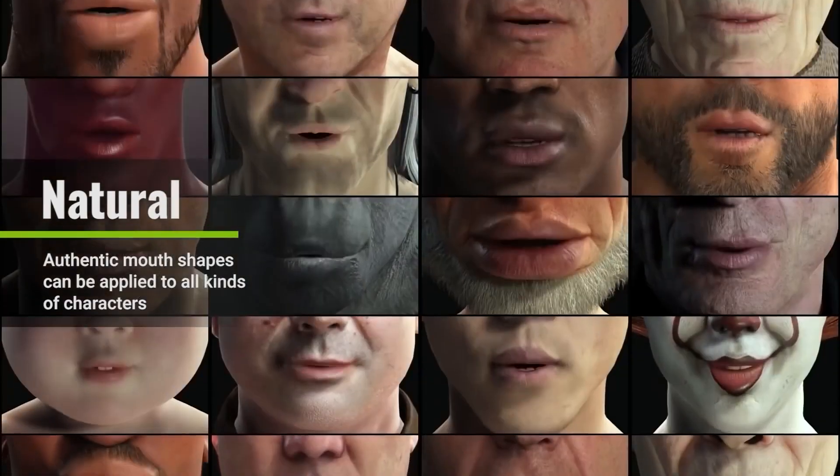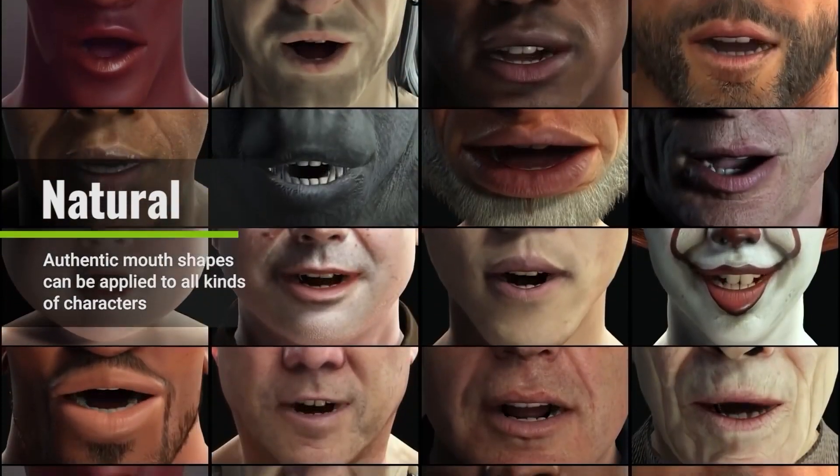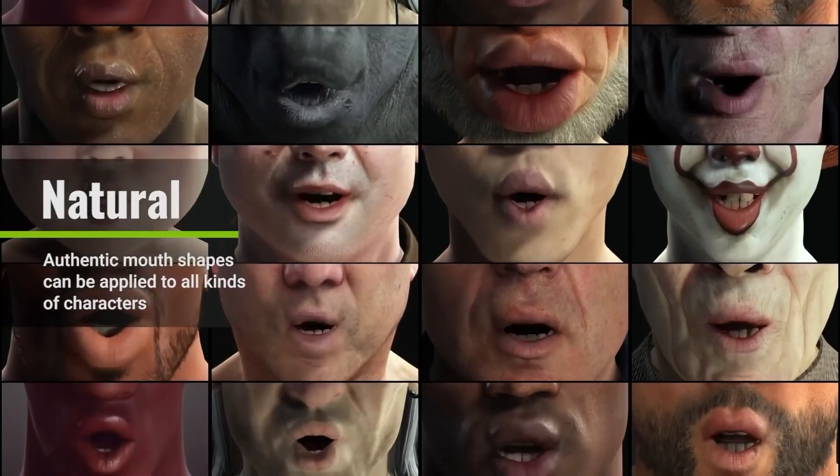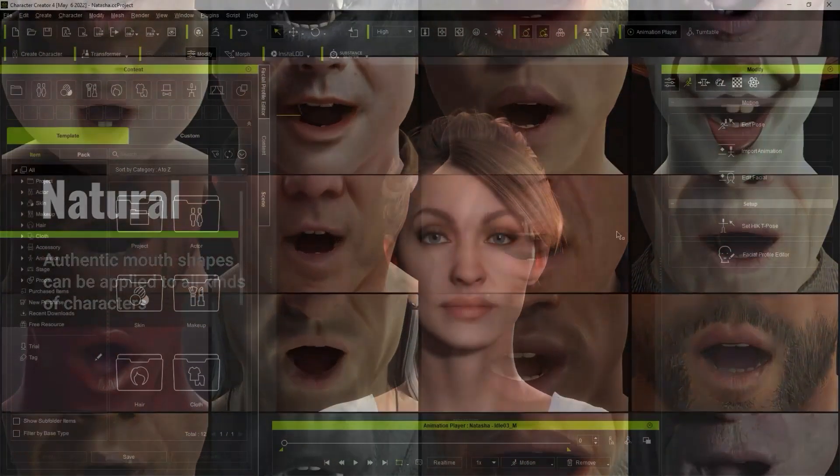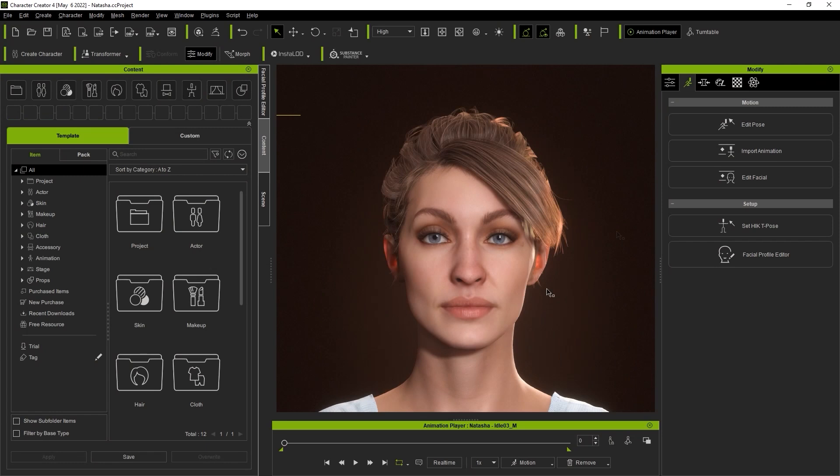We will have more tutorials that go into a lot more detail in terms of utilizing all of these shapes and achieving the most accurate lip sync.